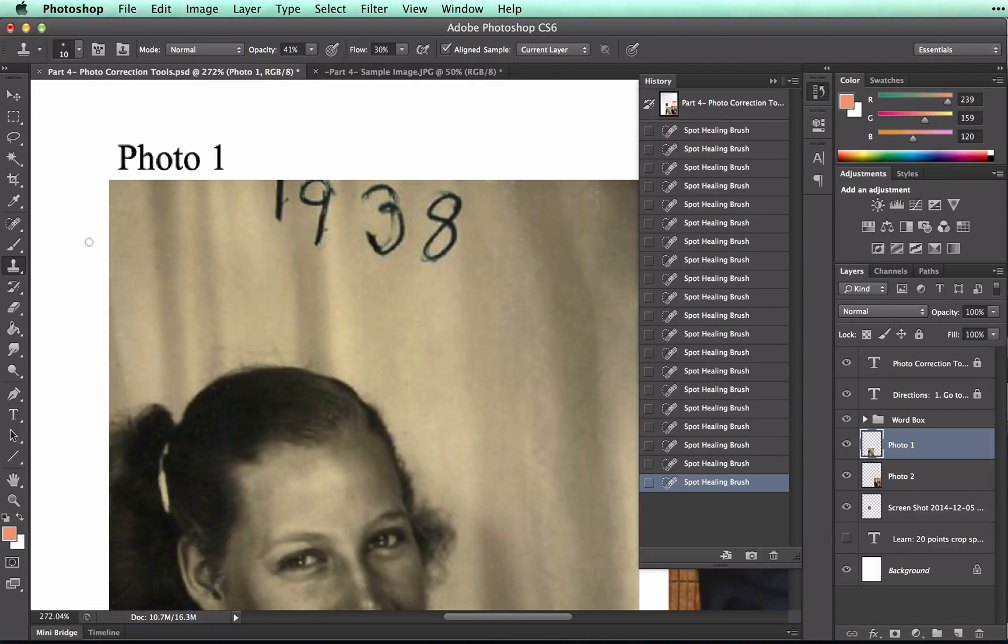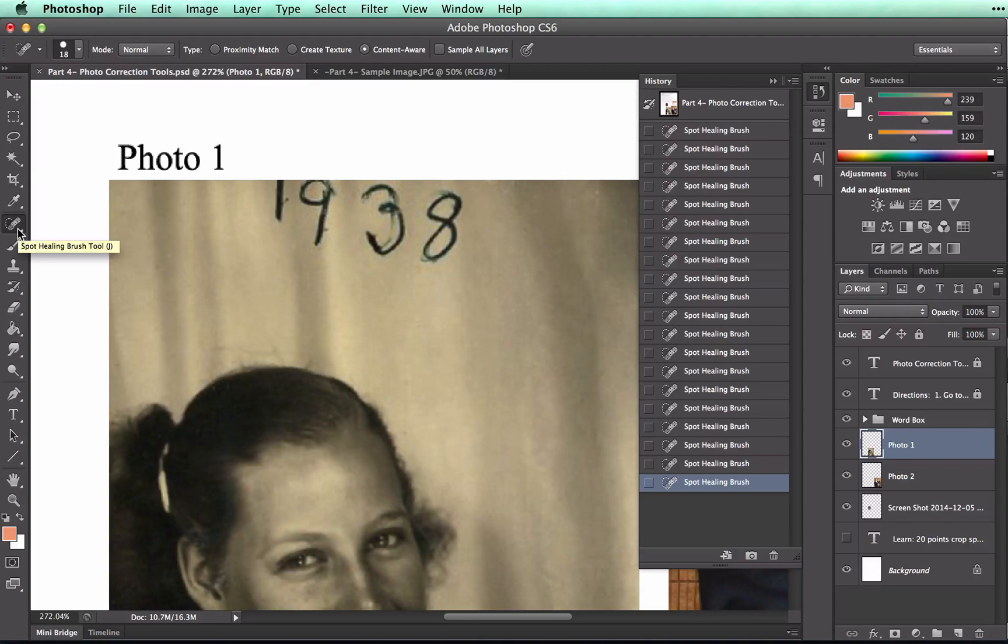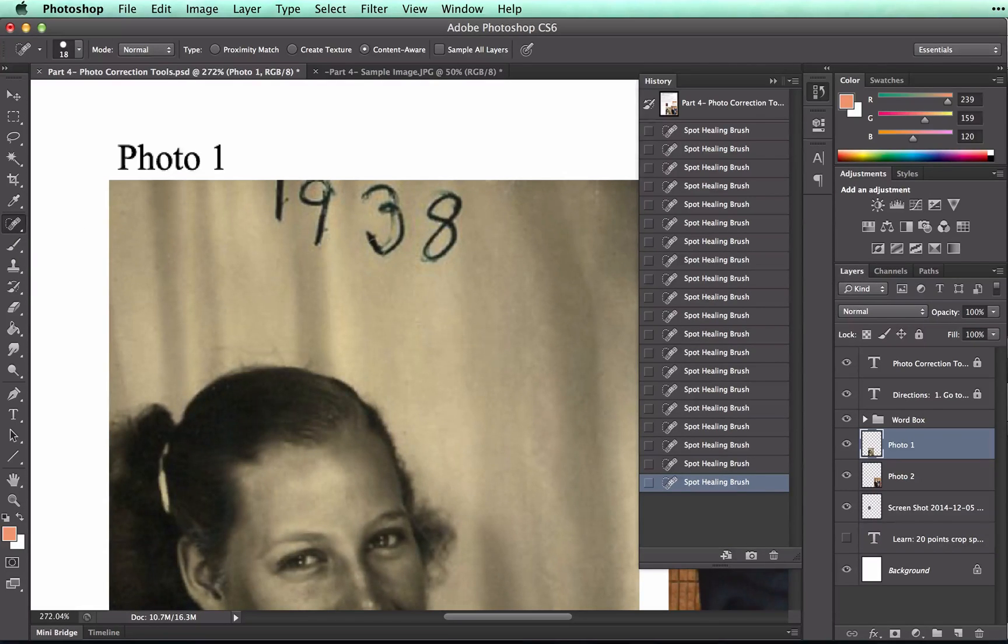We could try to use the spot healing brush, but if we do that, we'll come up with some problems. Watch as I do so.